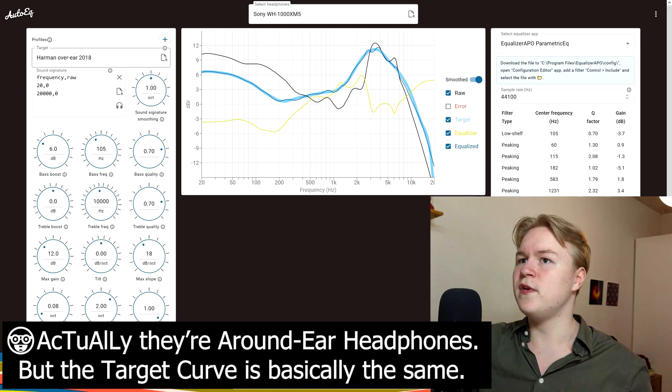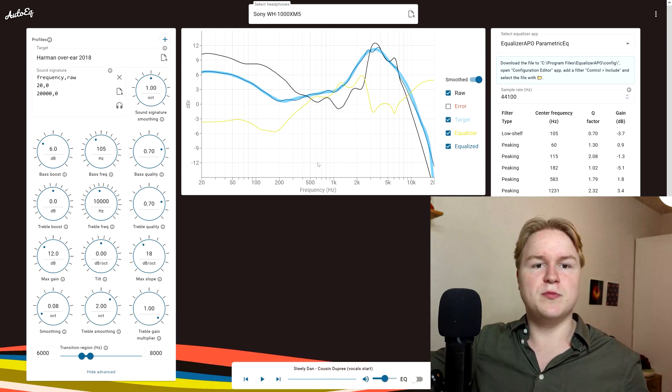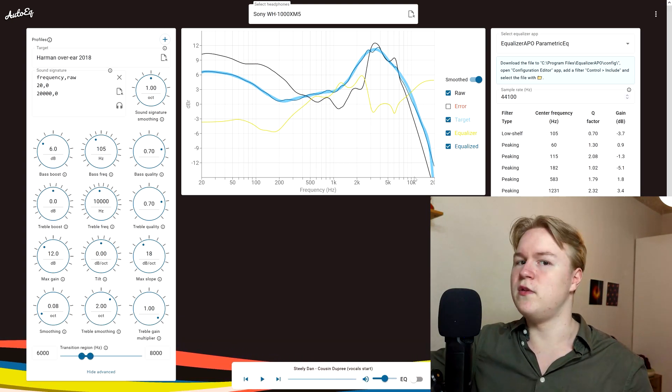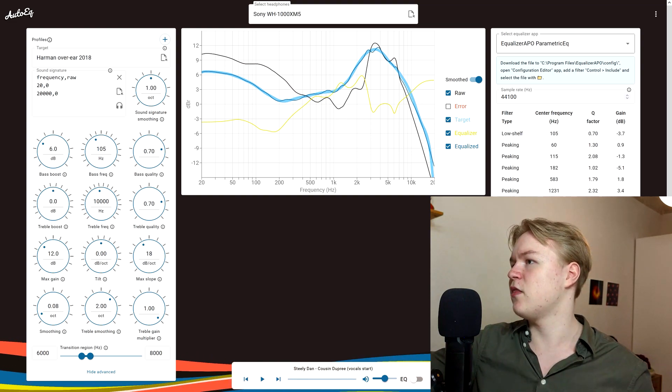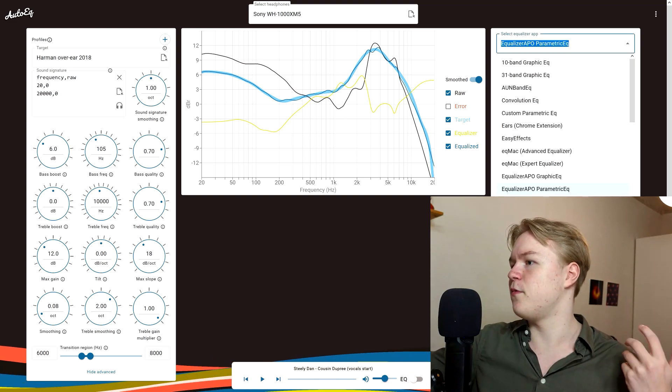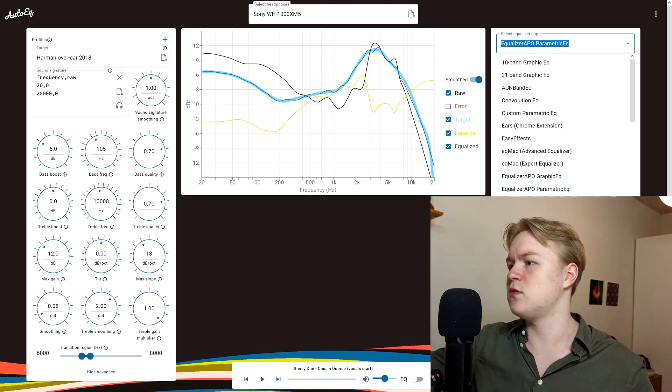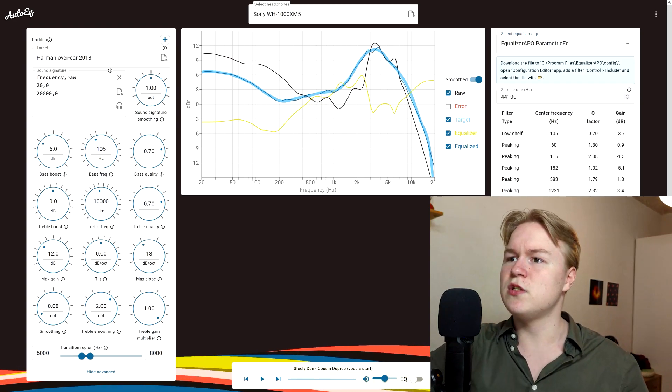so select the Harman over-ear target from this list. As I mentioned before, for Windows, I recommend Equalizer APO. So just select the right program from the list here. They support several ones. And download it. Already downloaded it. Whatever.